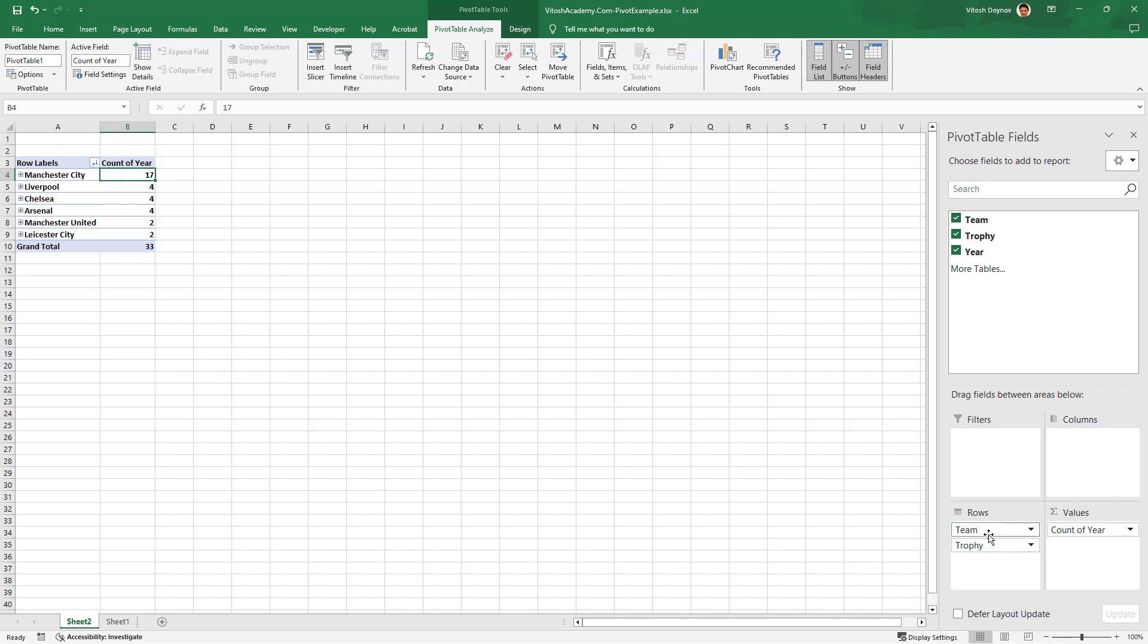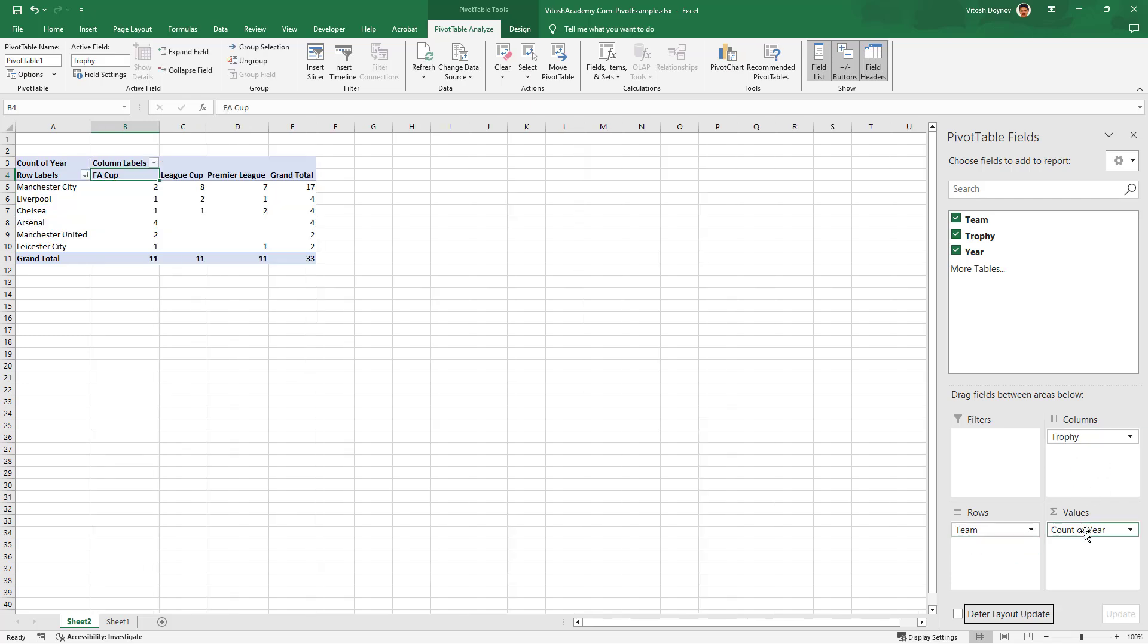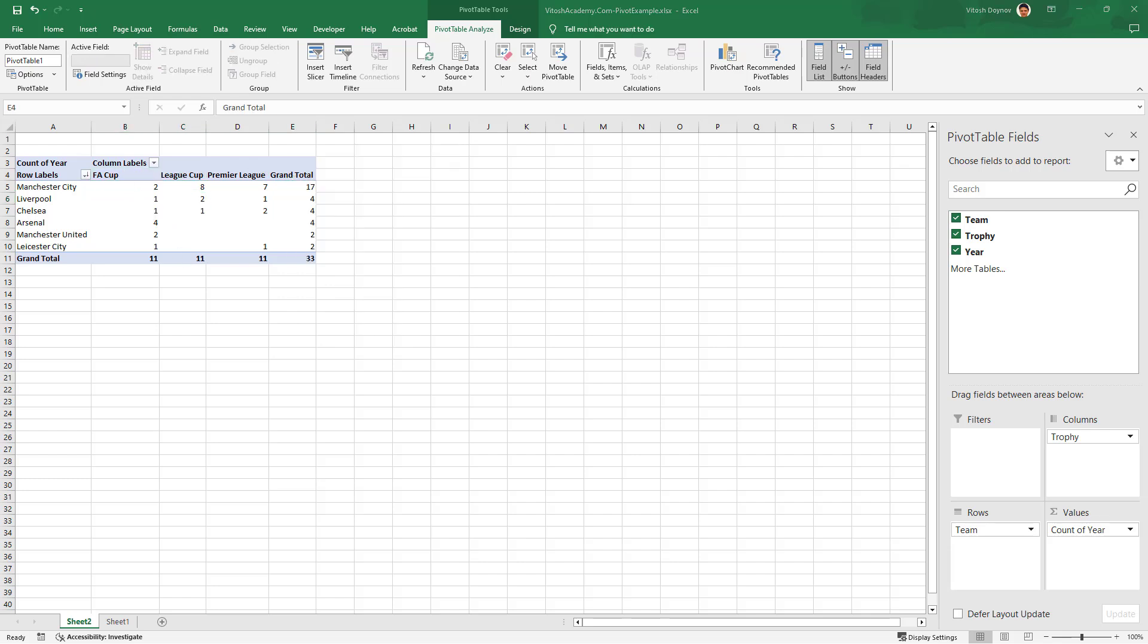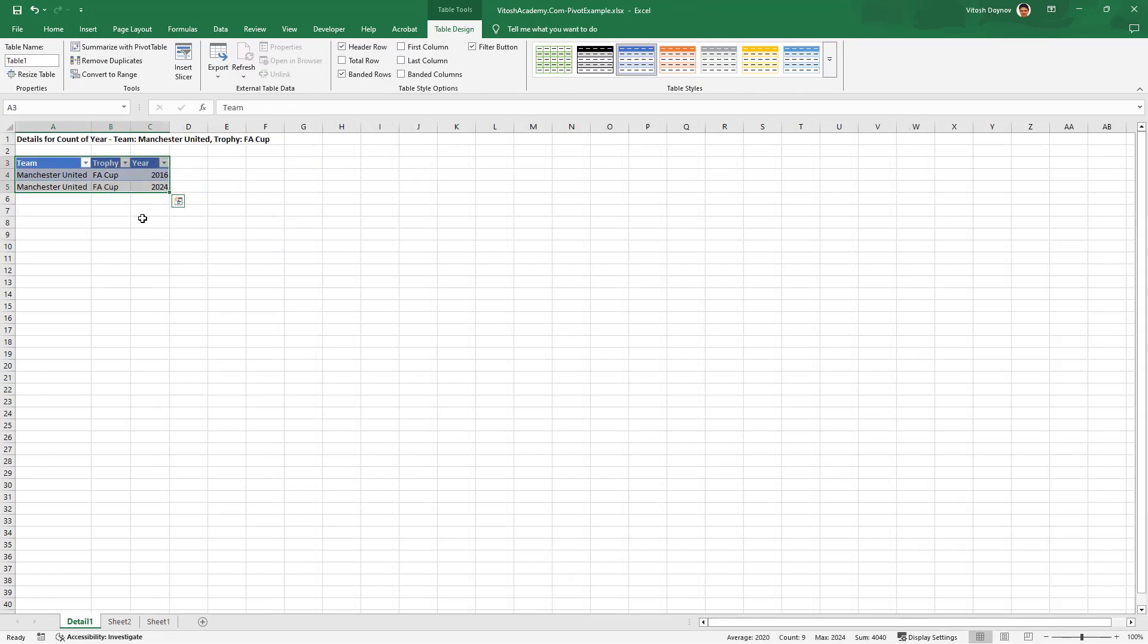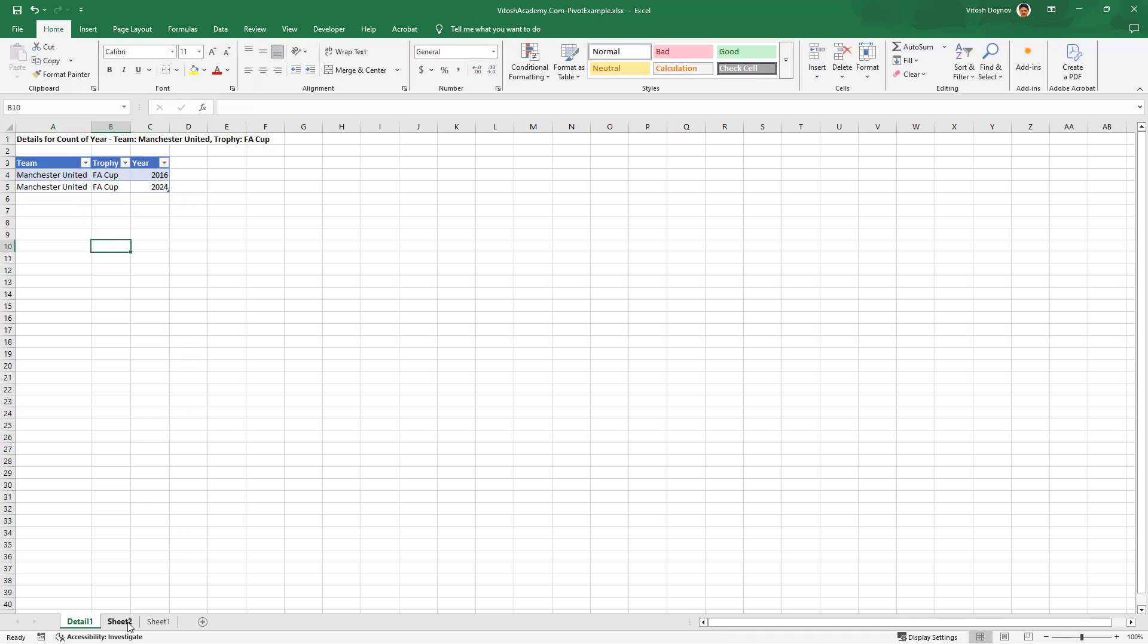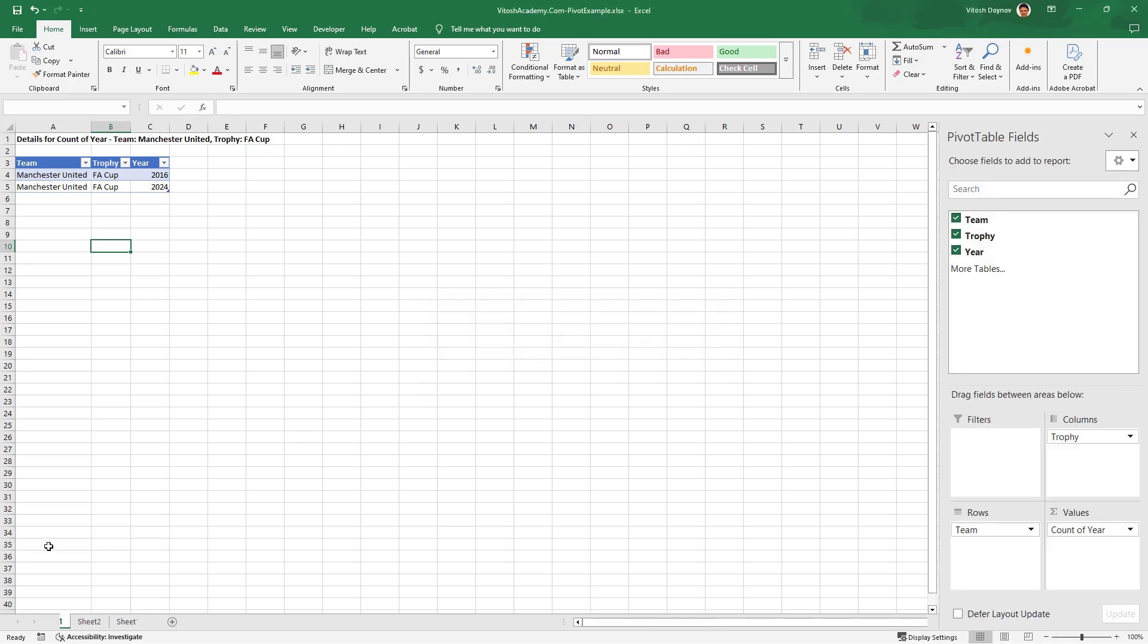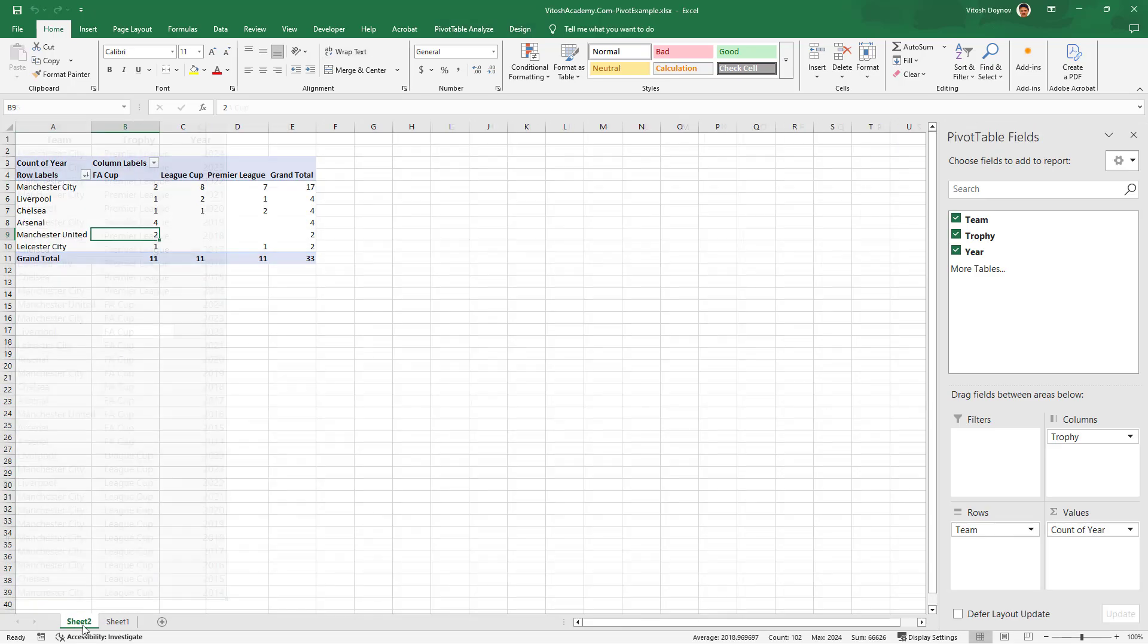Rows would be team, columns would be trophy, and value would be count of year. We have something interesting. Manchester City first, Manchester United winning two things. If we click on it we'll see that actually they won the FA Cup twice. Let's go back to our table.